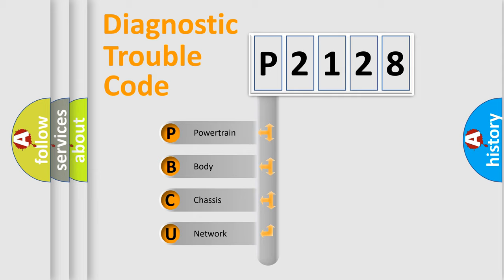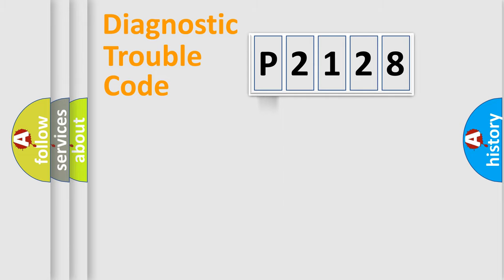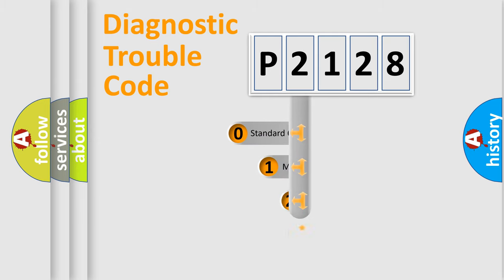We divide the electric system of automobile into four basic units: Powertrain, Body, Chassis, Network. This distribution is defined in the first character code.